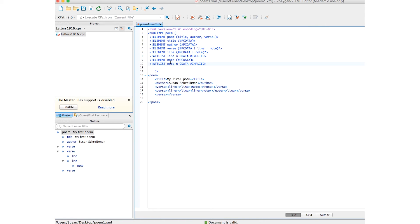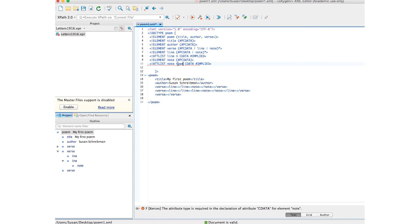get rid of that stray note. And I am going to, instead of call it number, I'm going to say that's a type attribute. And again, the same syntax, cdata and implied.